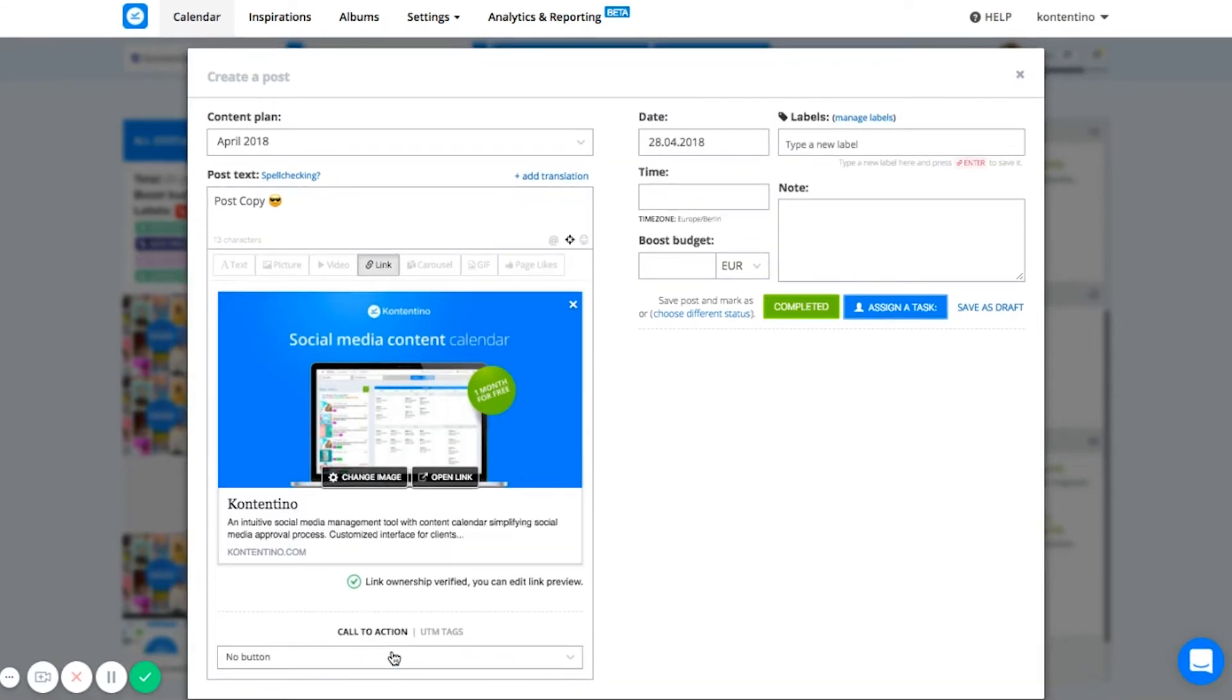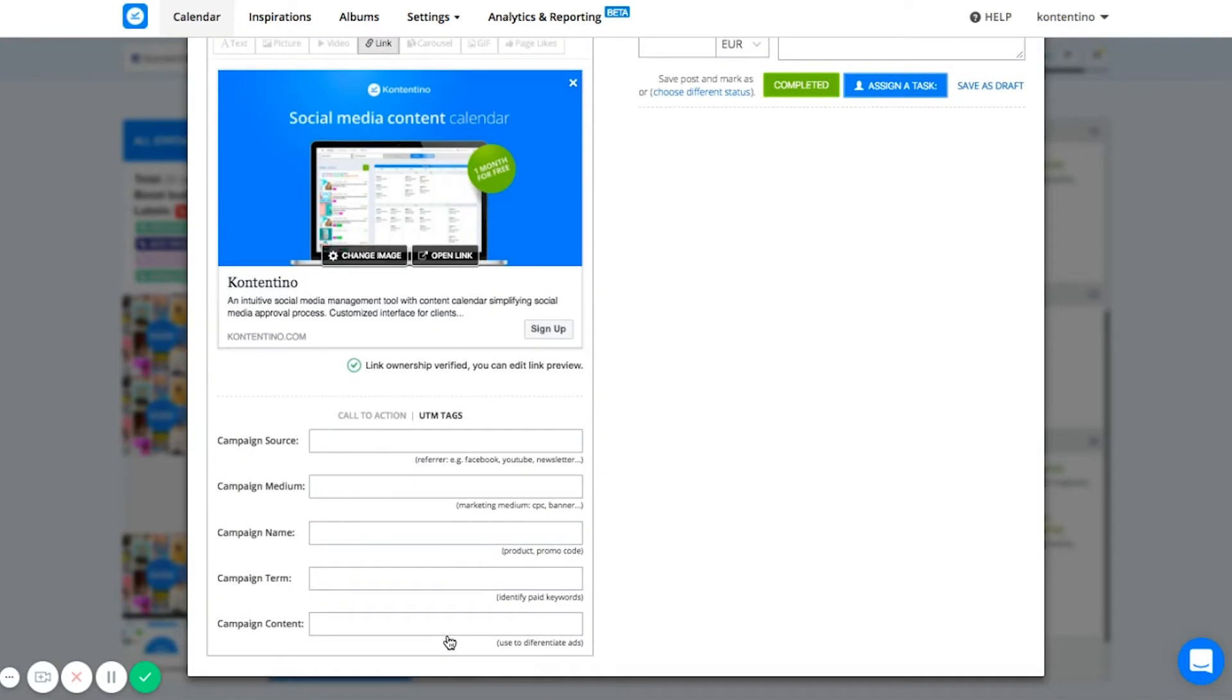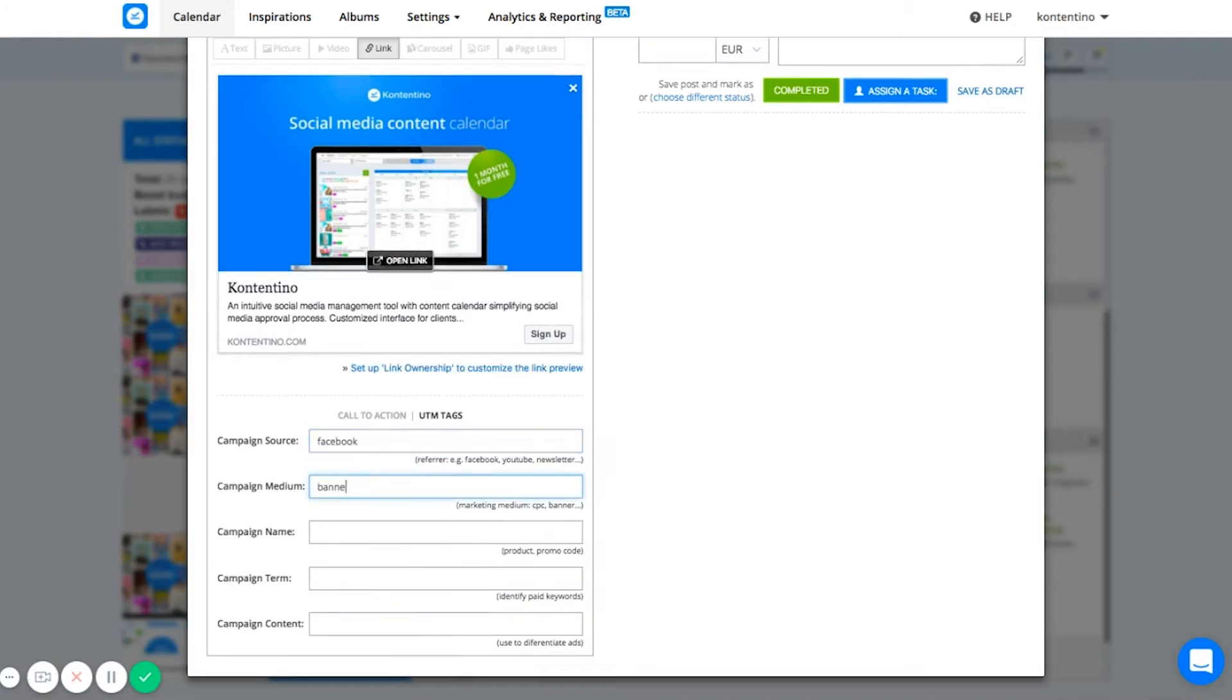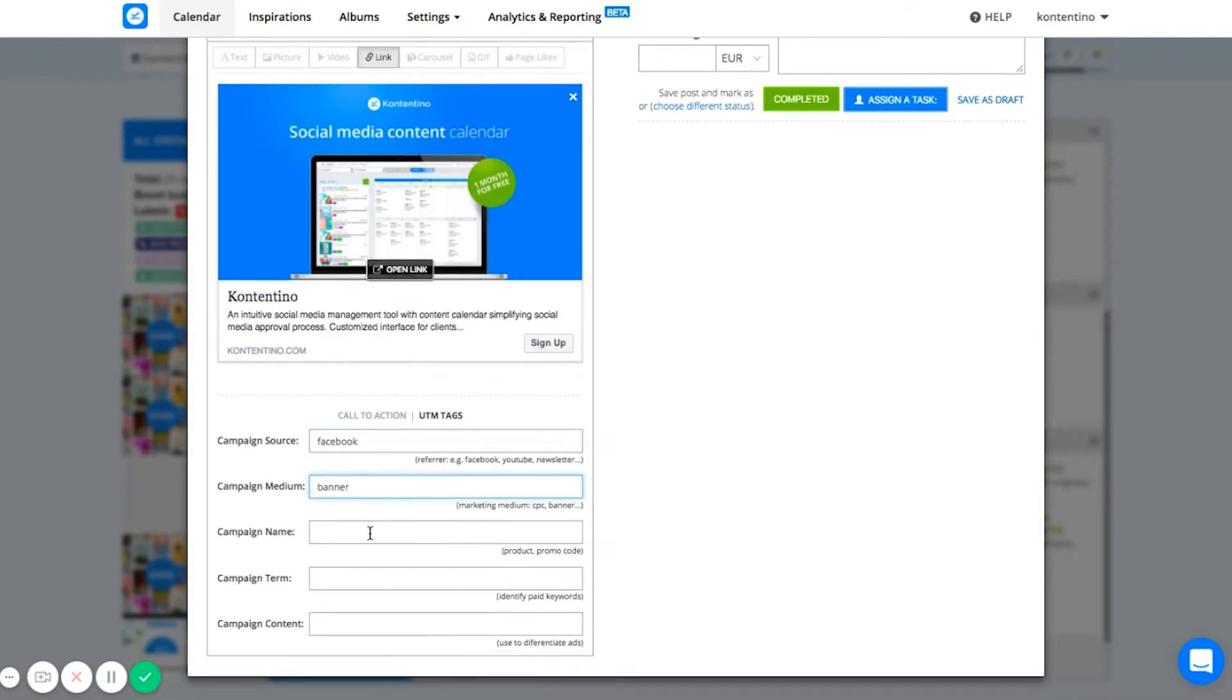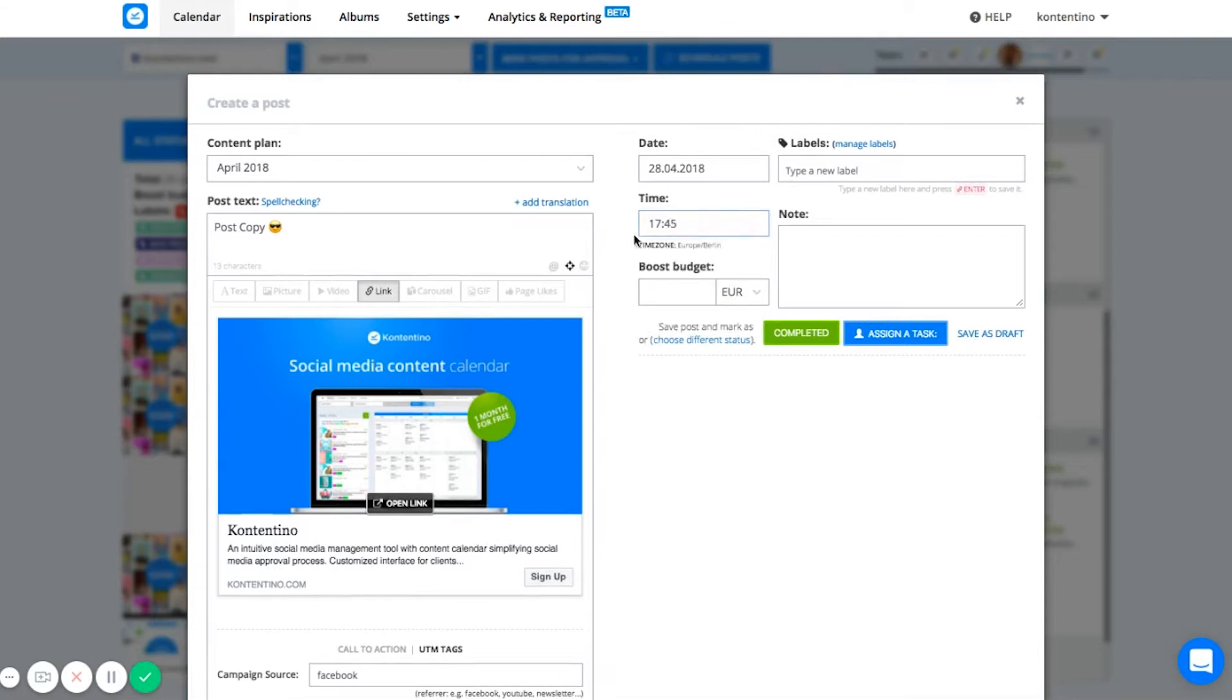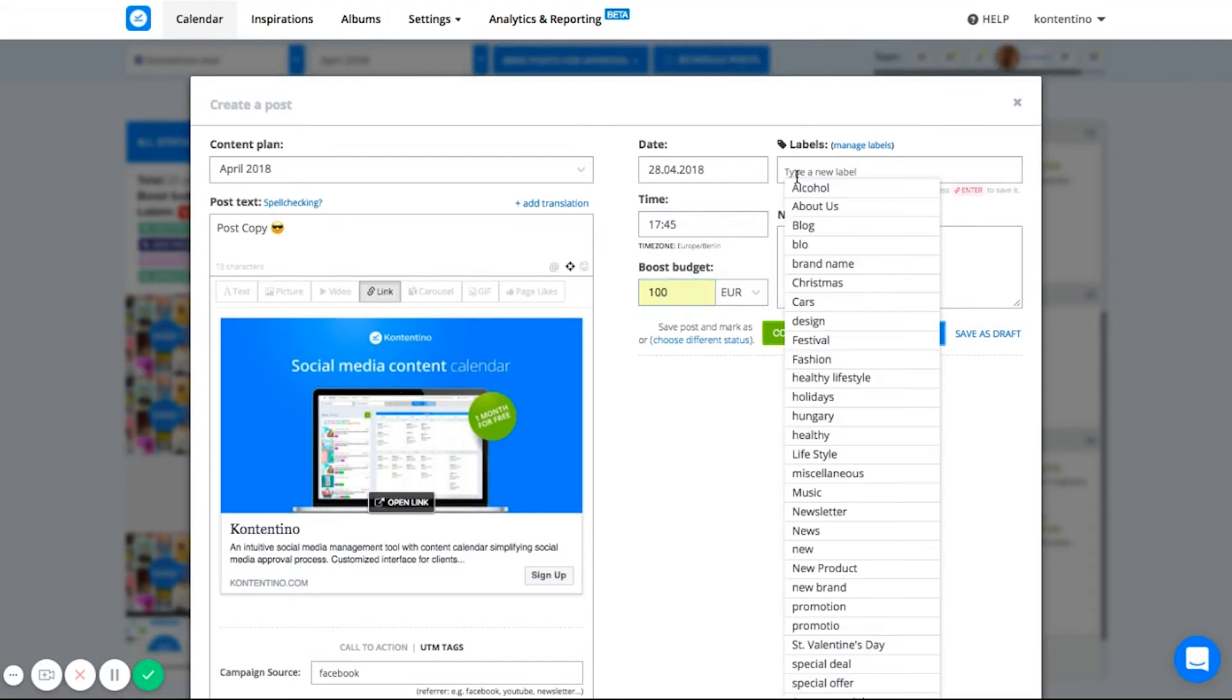I definitely want to add a CTA, so I'm just going to choose one from the list. As it's really important for me to know where my customers are coming from, I will specify my UTM tags too. After you specify the time you want your post to go live, you can add information about your boost budget. This field is just for you, your clients and colleagues to have an overview about the budget intended to be spent on this specific post. To actually boost the post, you need to go to Facebook after the post is exported from Contentino.